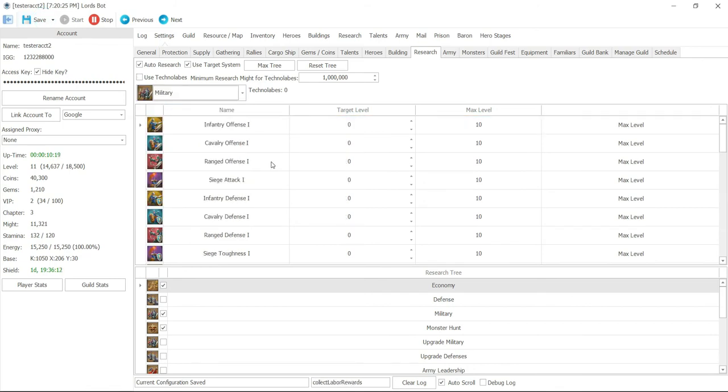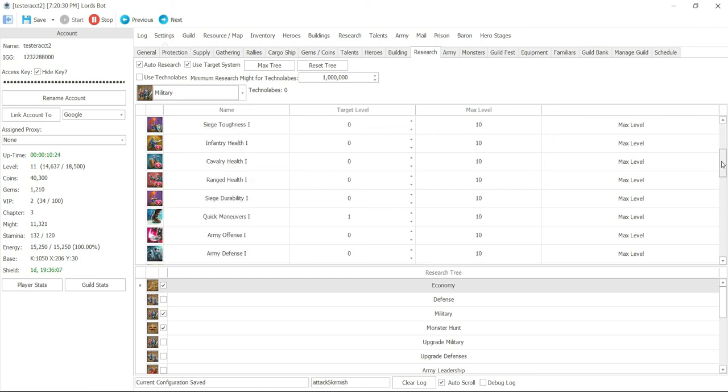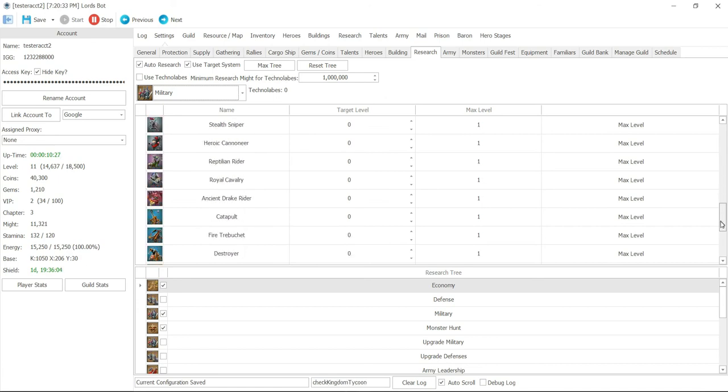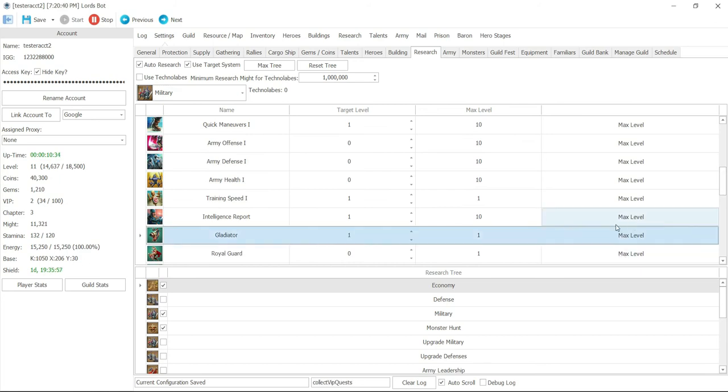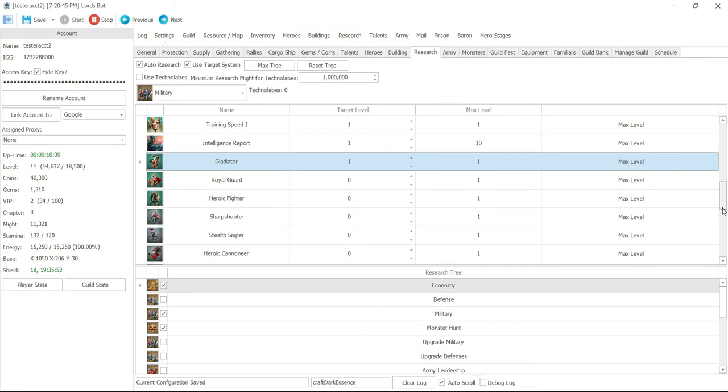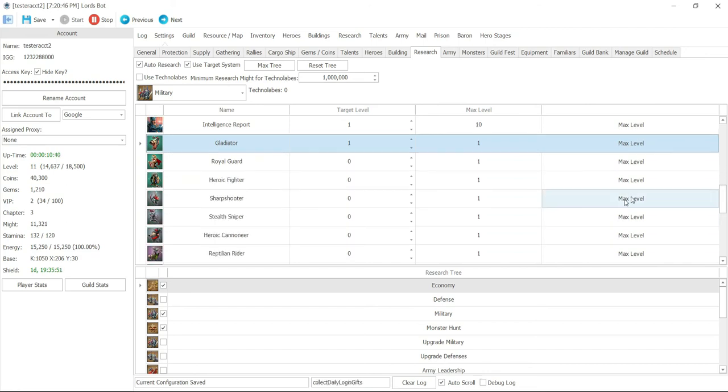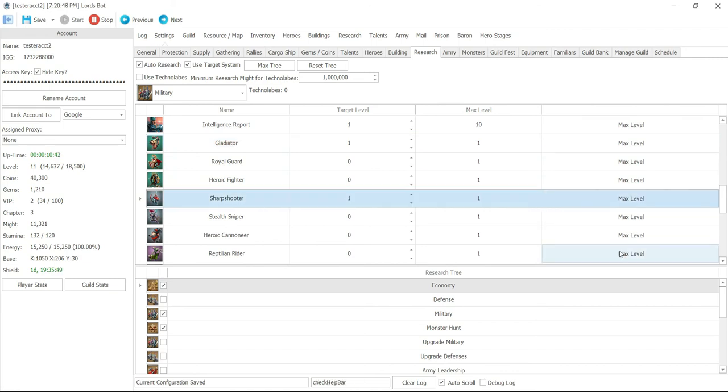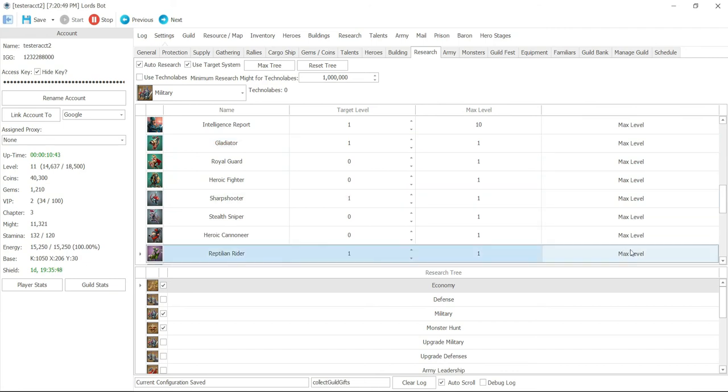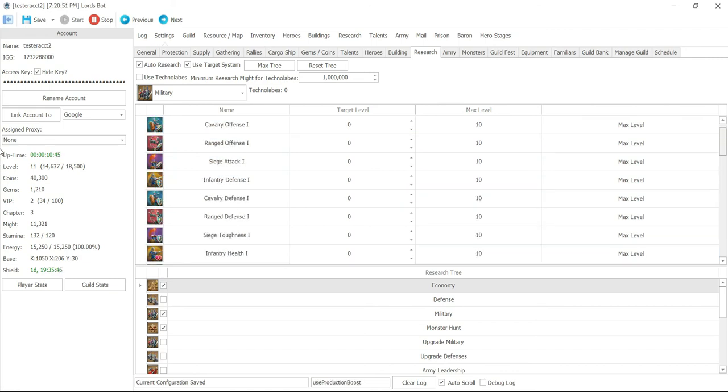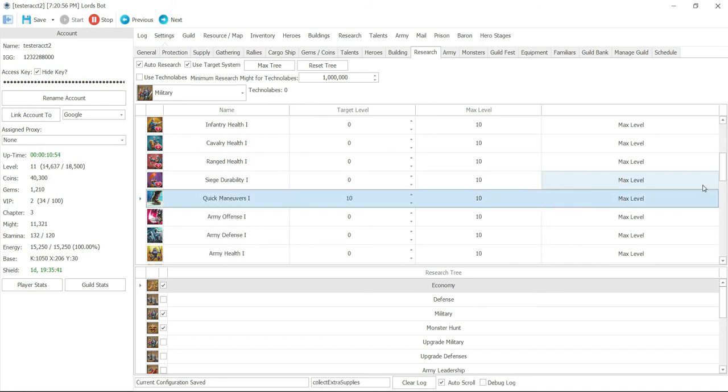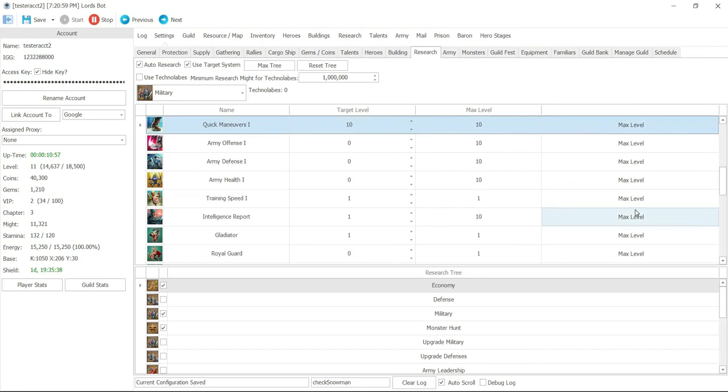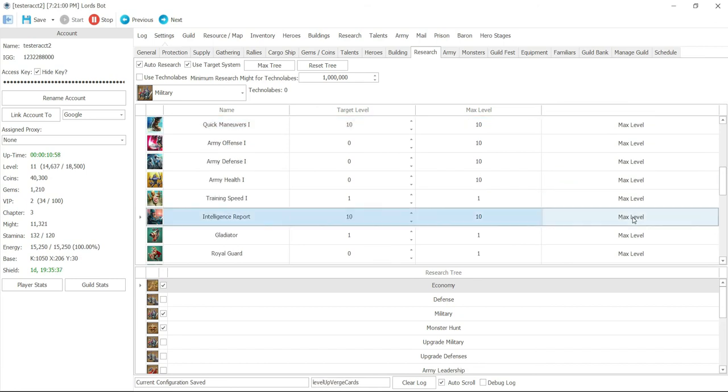Same thing with military. All I want to do on the military, let's say, I just want to be able to open T2, because this is a farm account. So I'm just going to say gladiator, max level. We'll do sharpshooter, max level, and reptilian rider, max level. And then we can also do quick maneuvers, max level, and intelligence report, max level. And then I will save.